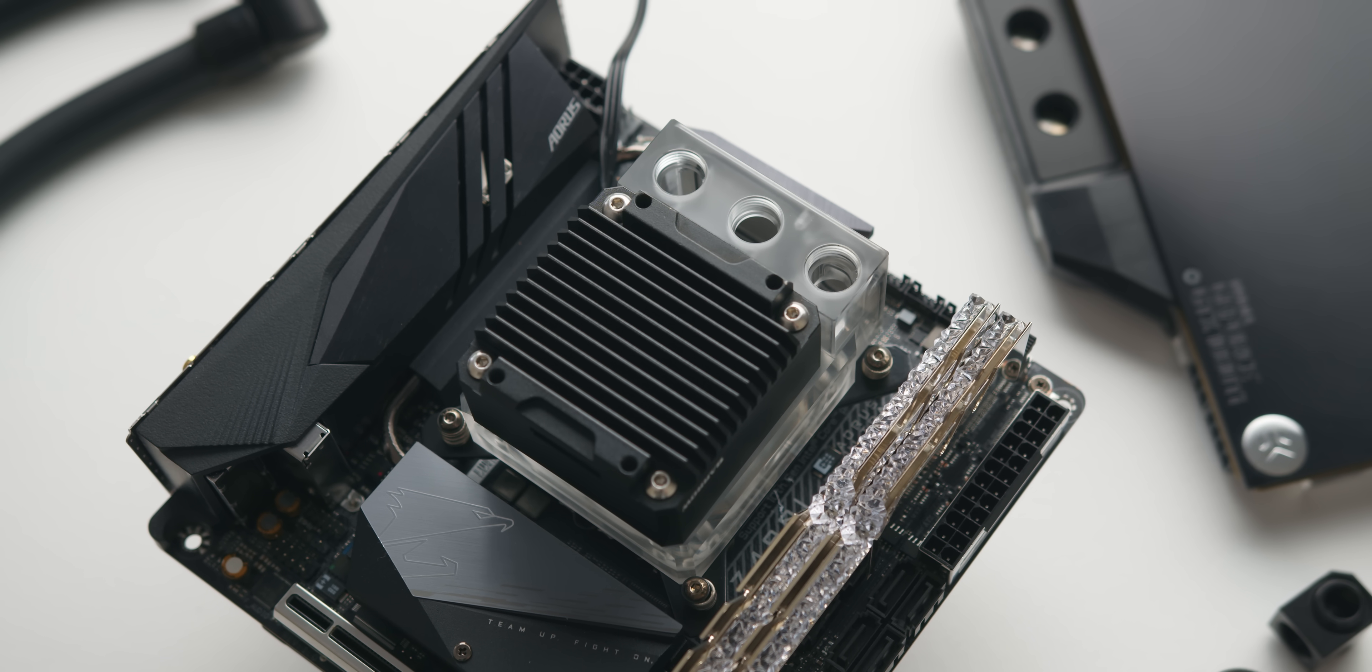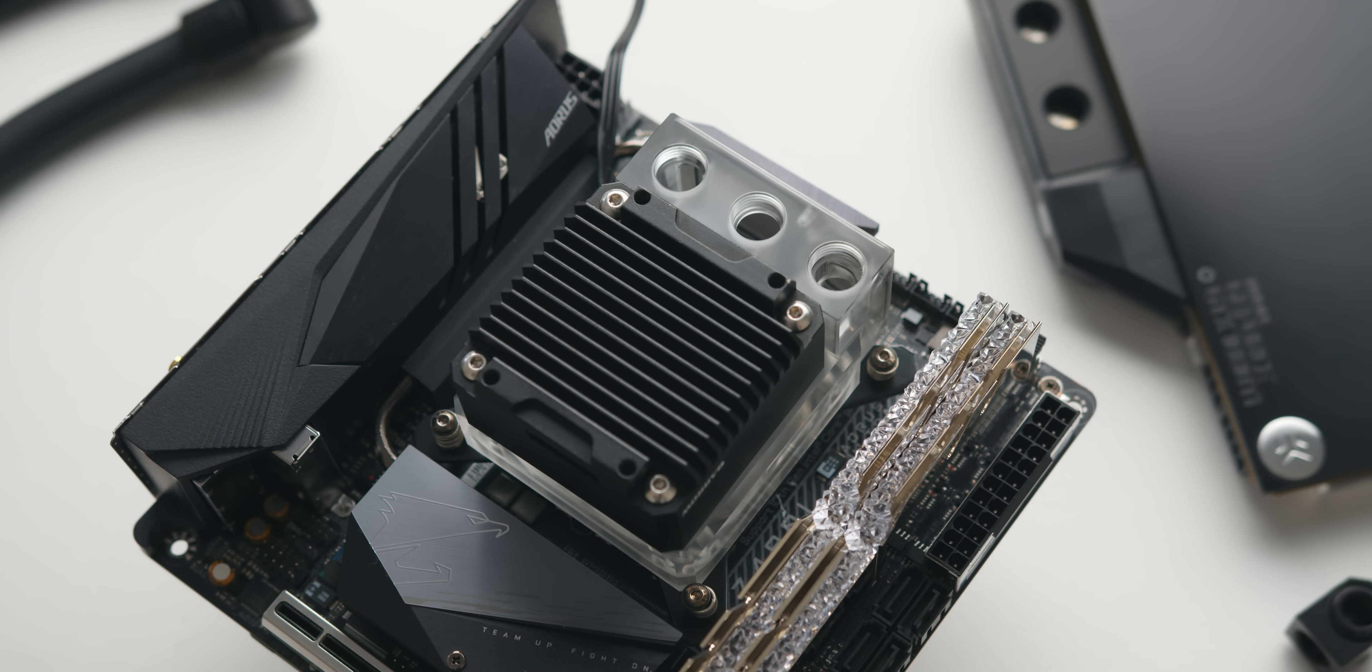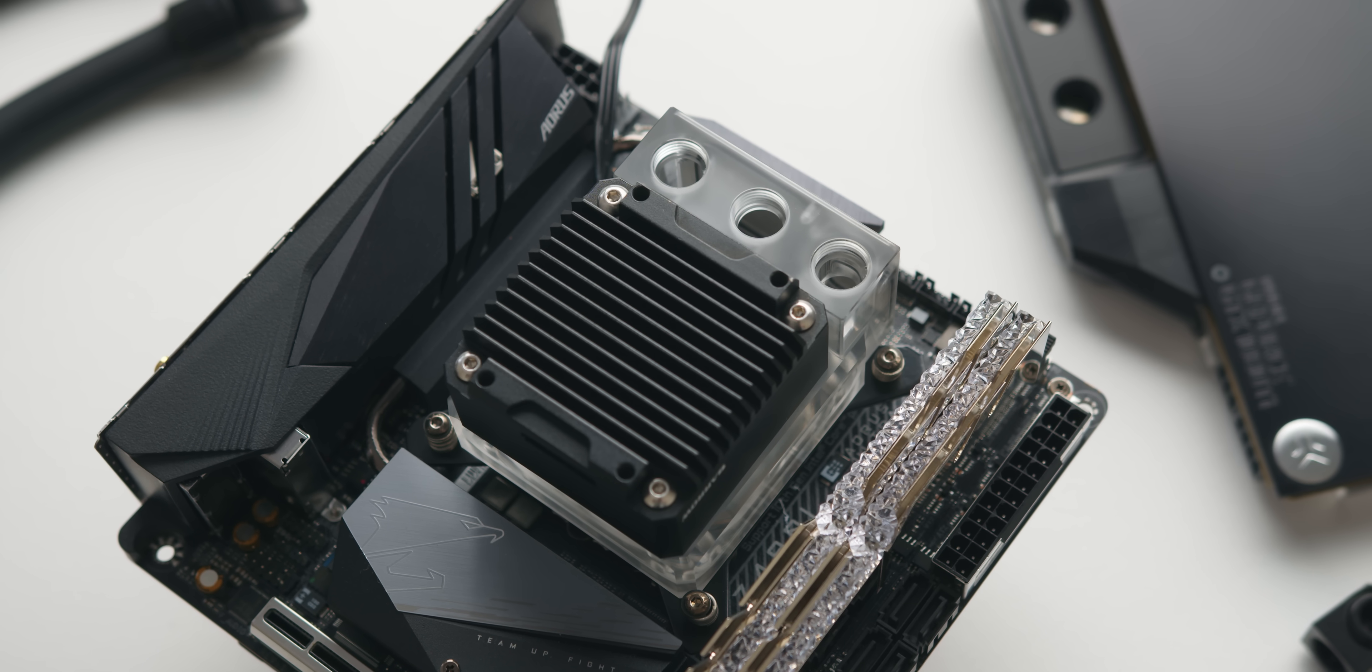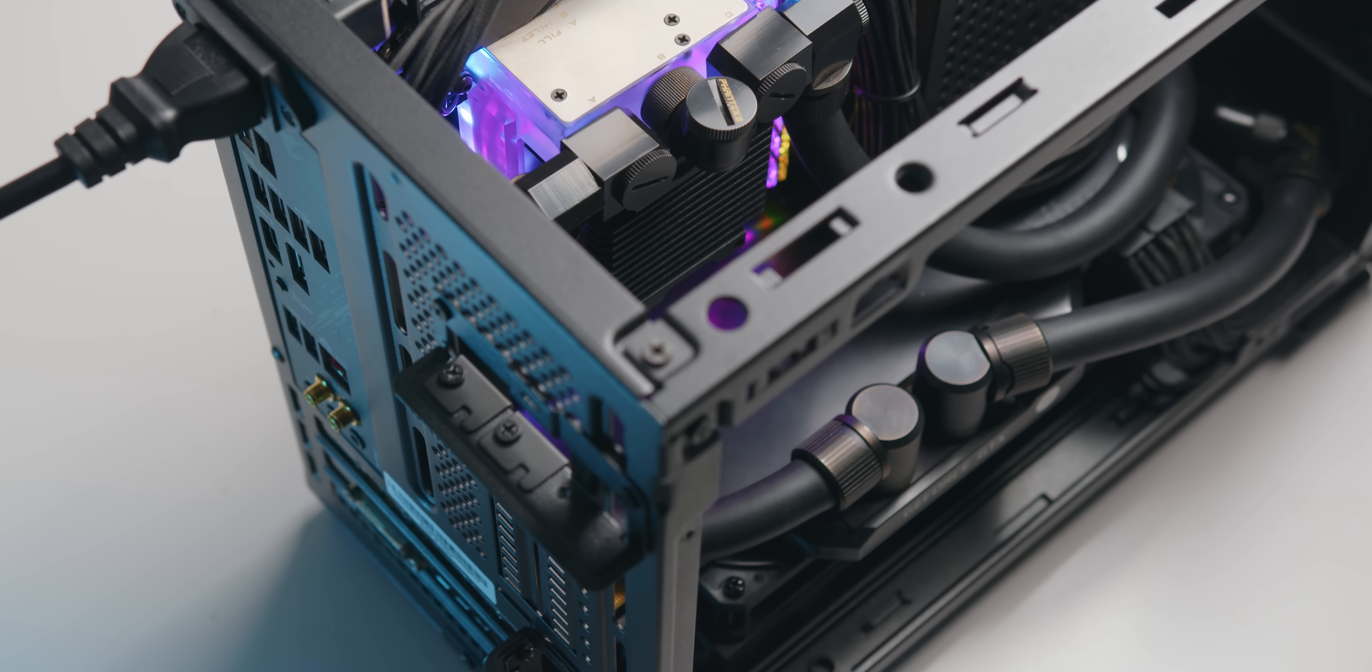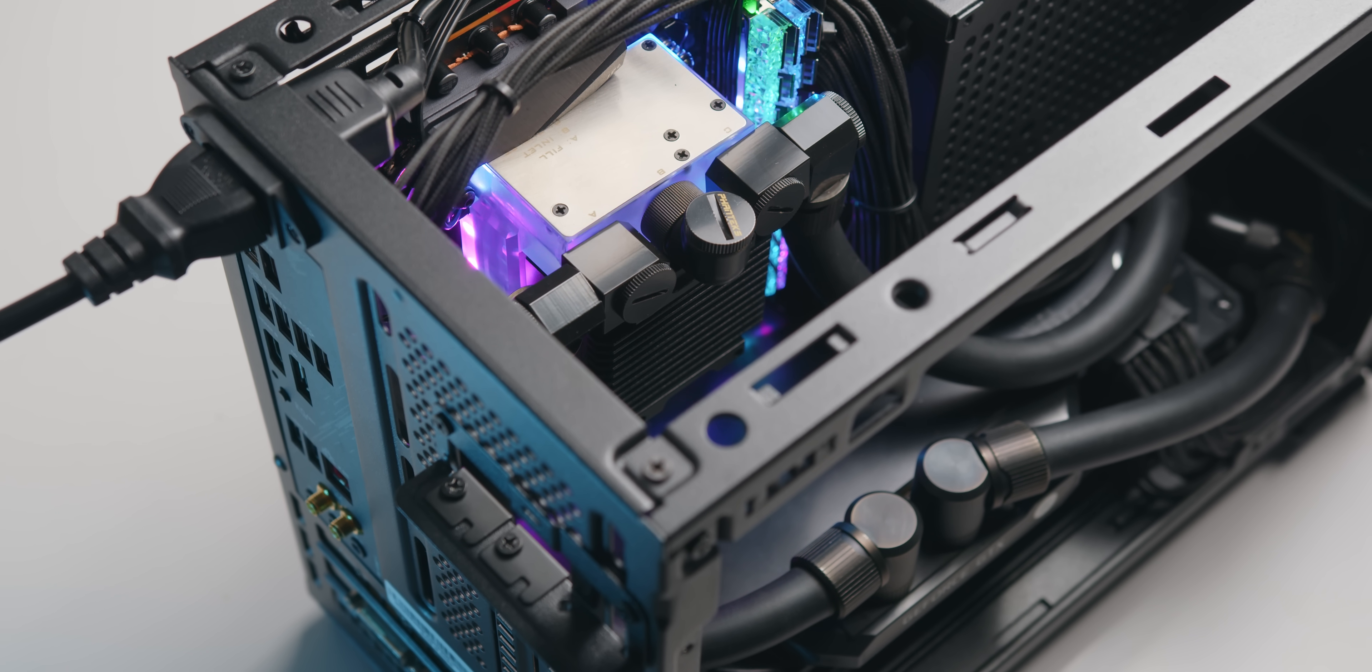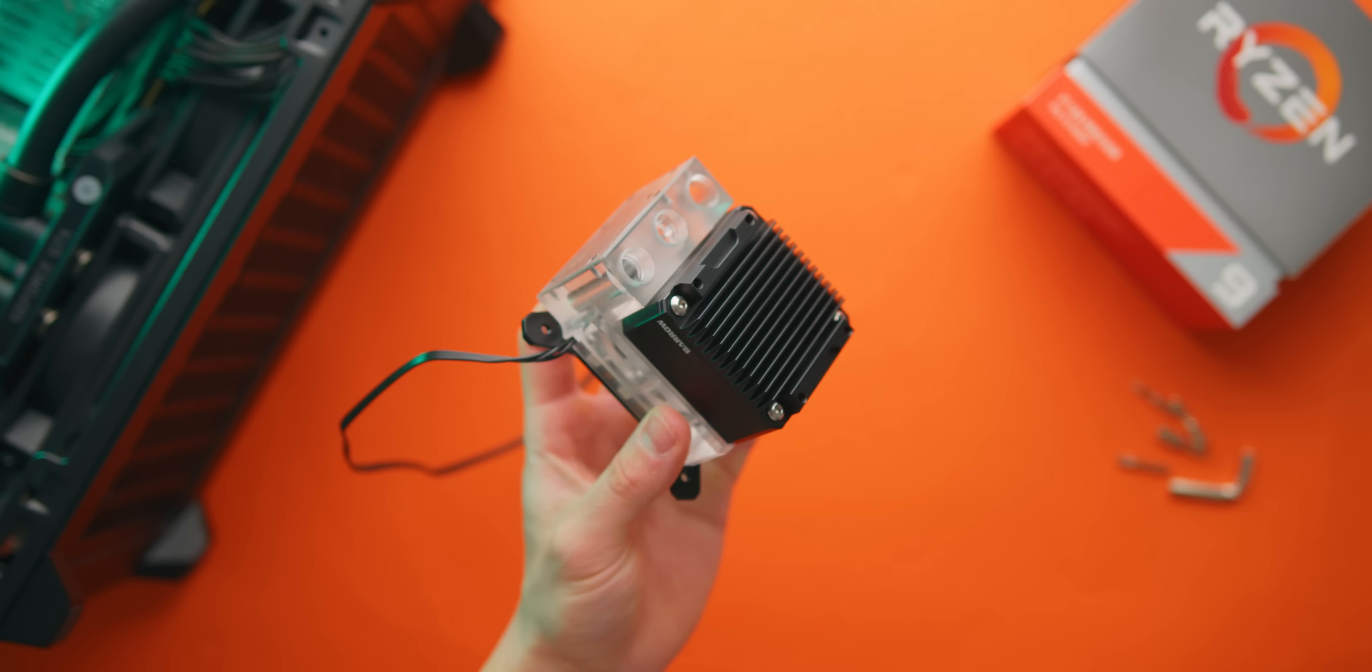And then of course there's the small form factor enthusiasts who have been waiting to do a custom loop in a case like the NCASE M1, Strecom DA2 or NR200 but haven't found a pump solution that's compact enough, powerful enough and actually available. This is the answer right here.